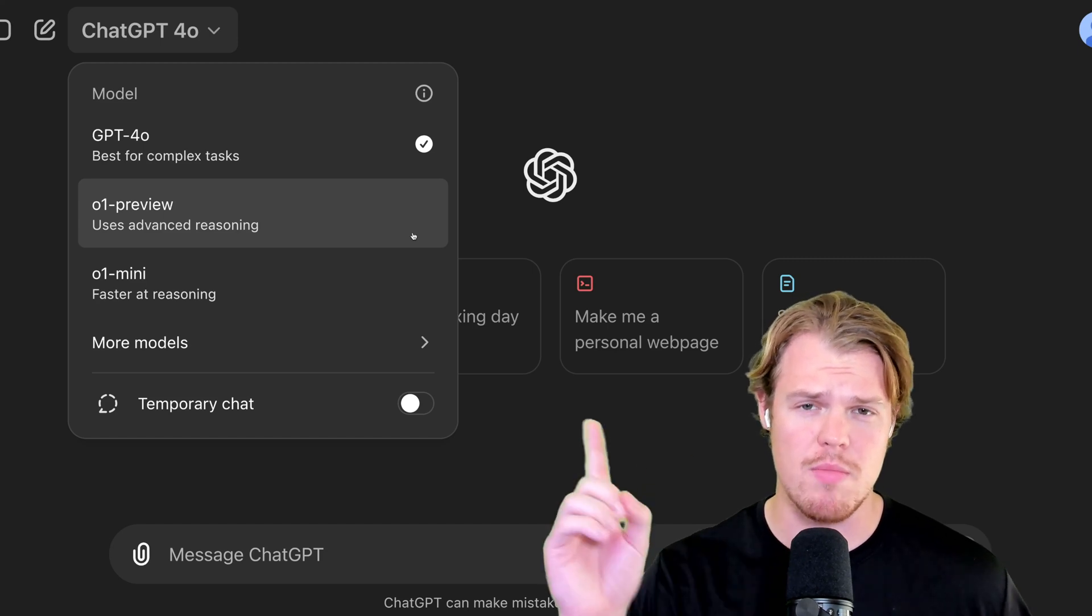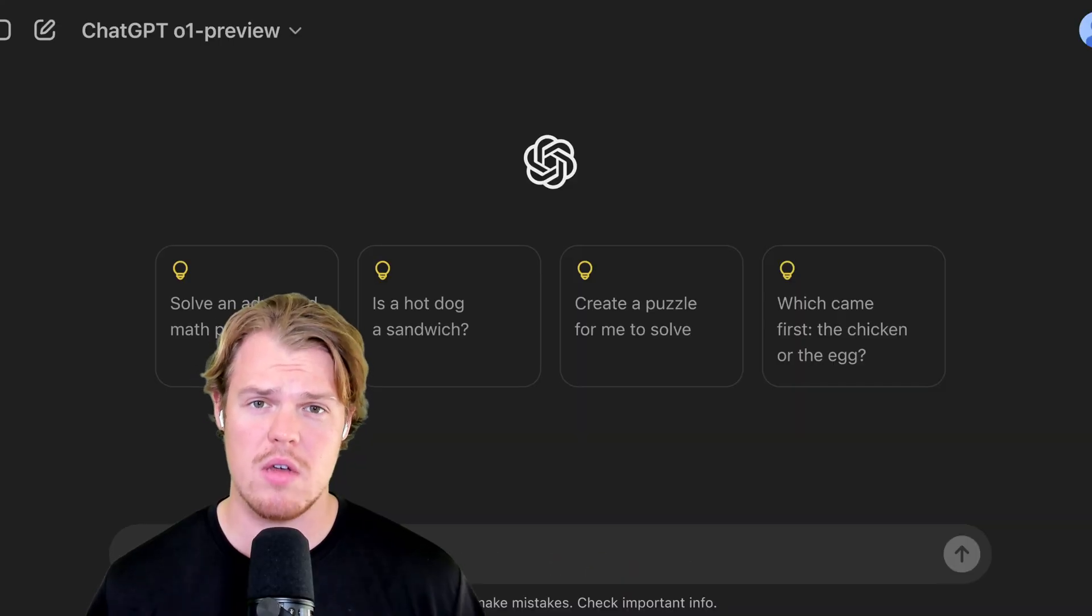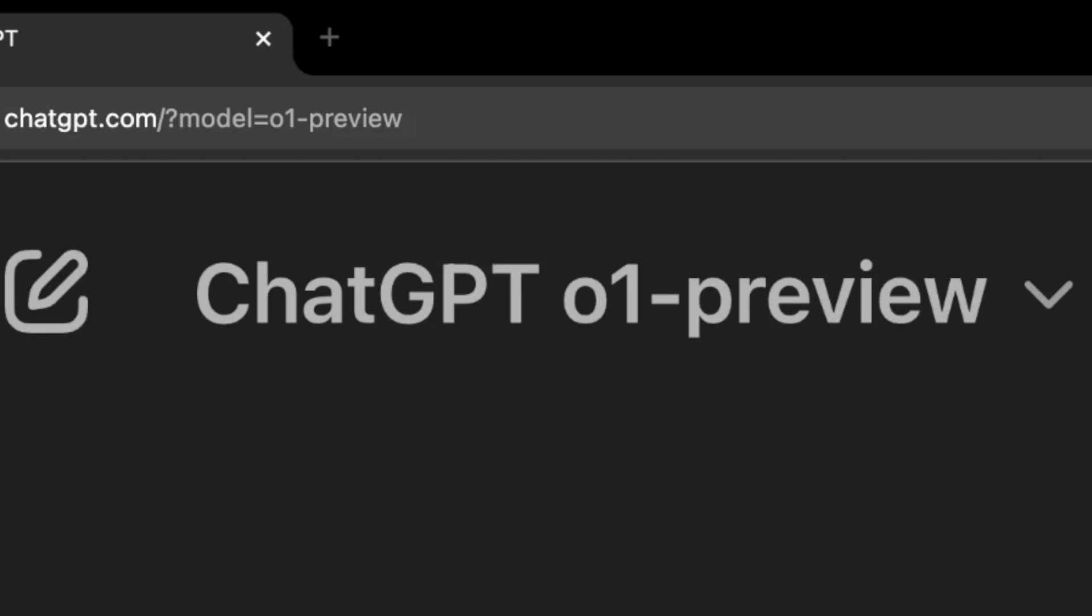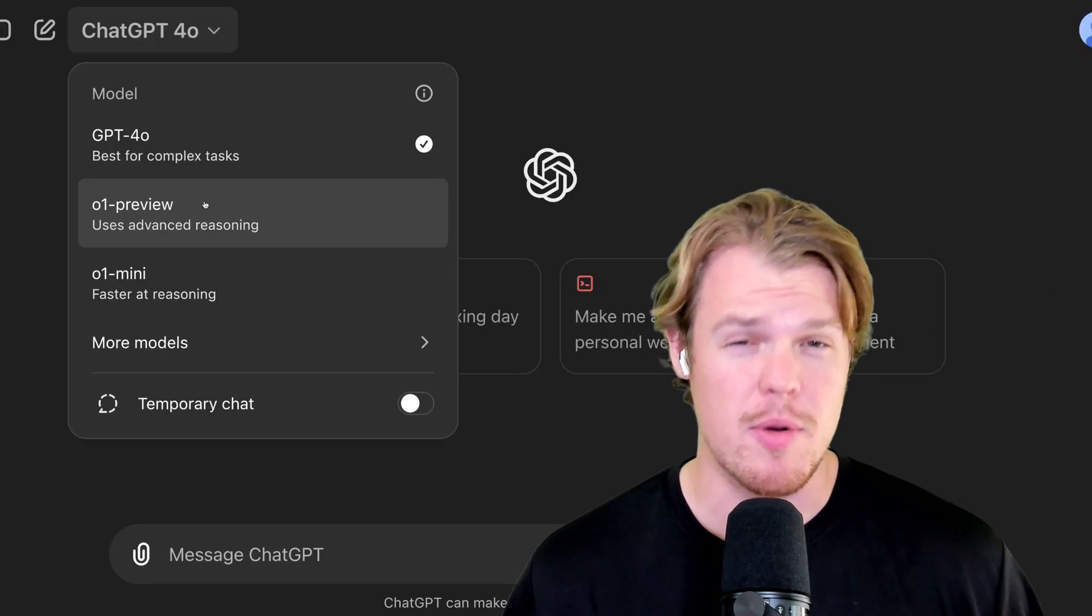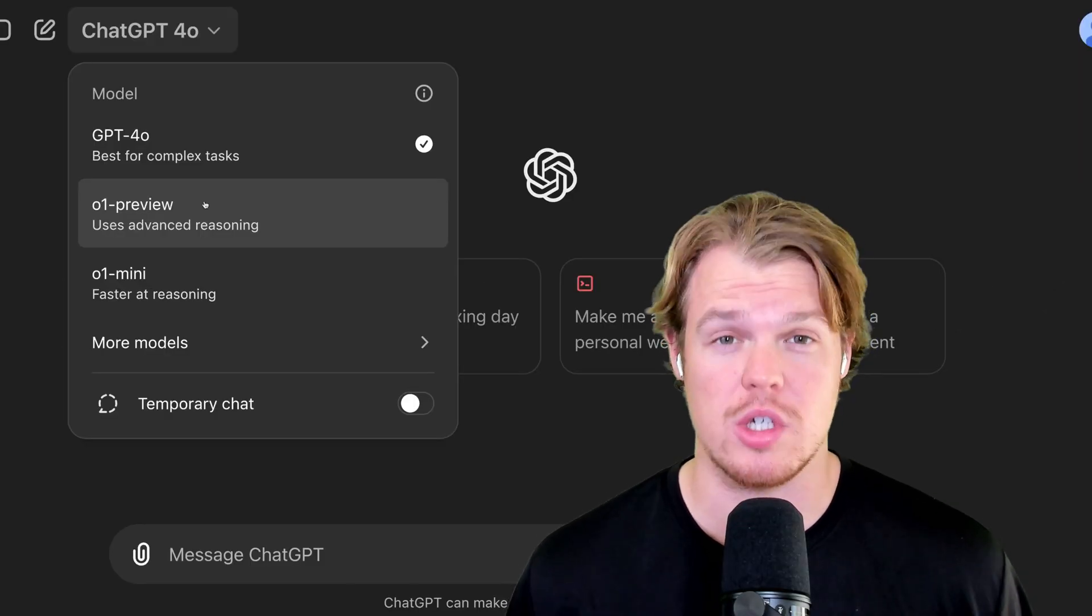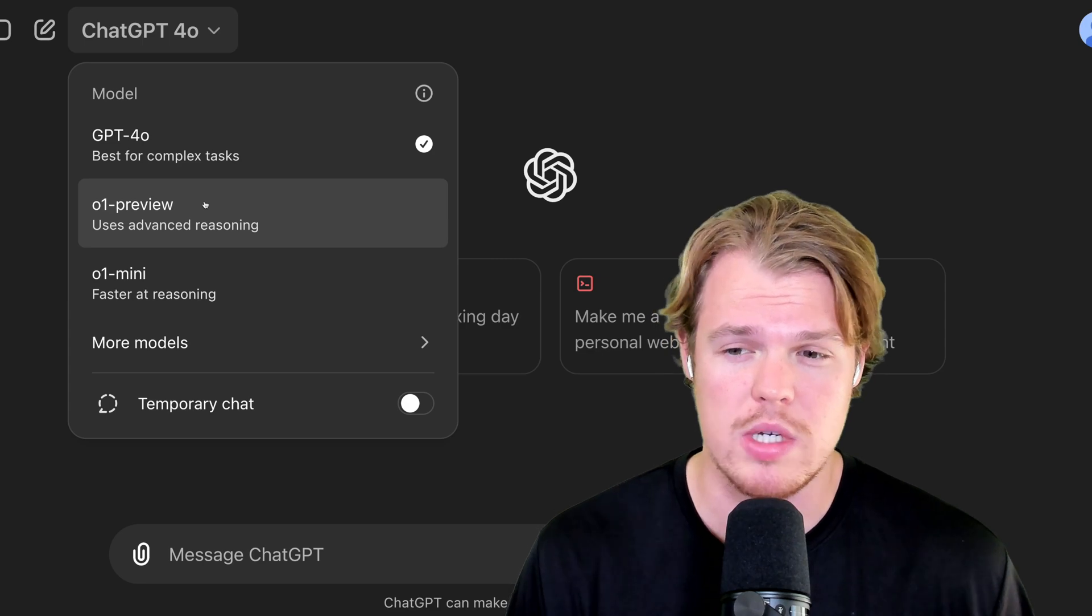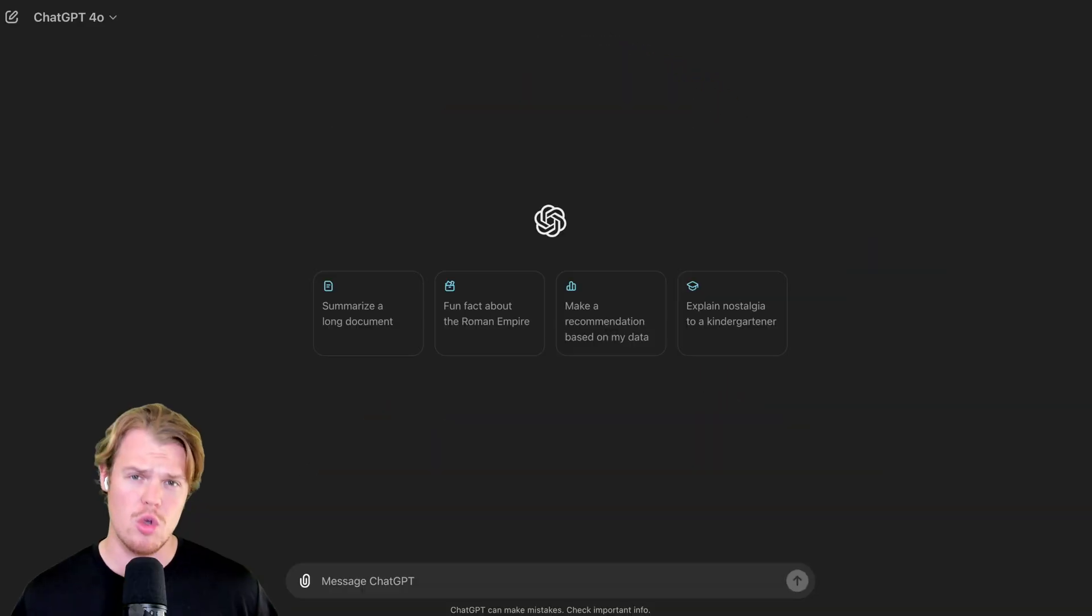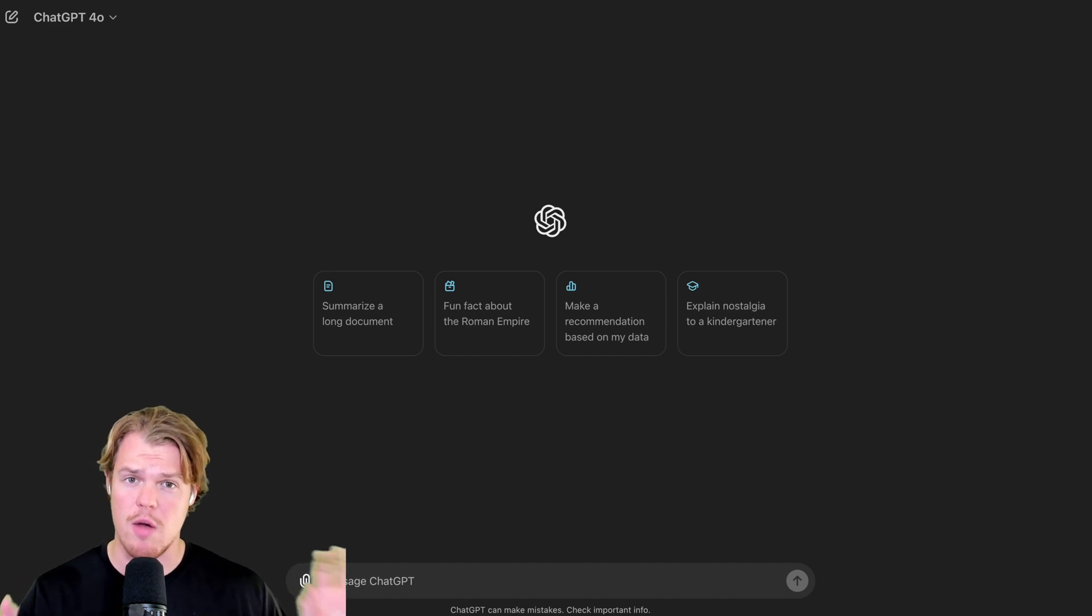So OpenAI released a new model called O1 Preview. In this video, we're going to compare O1 Preview to ChatGPT 4.0 to answer one question: Is it actually better than 4.0 or are we just getting a reskin here? Let's jump in. We're going to give the exact same prompt to both models and see which output is better.